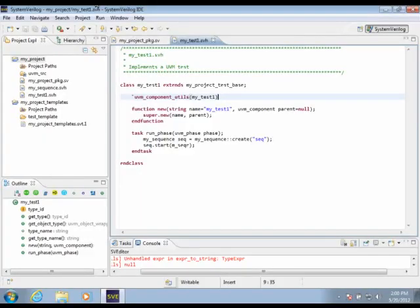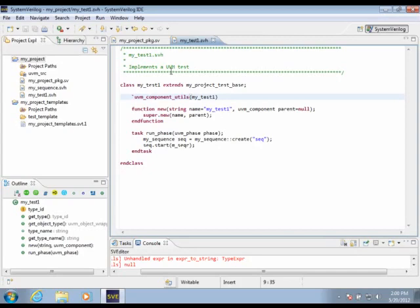To see an example of how we would use a user-defined template, I have a very small project here that's a UVM project. And I have a file here that represents a UVM test within my environment.